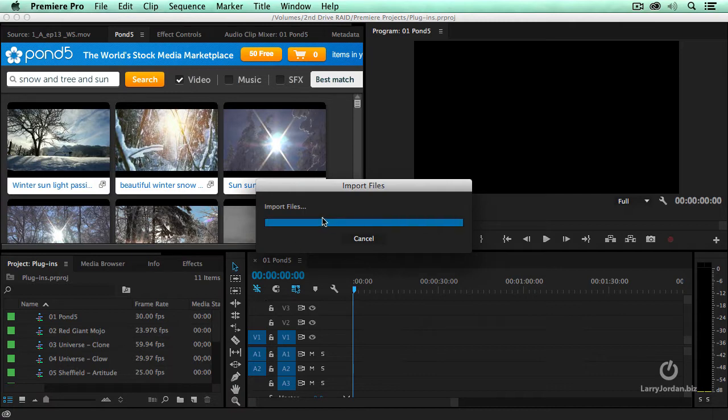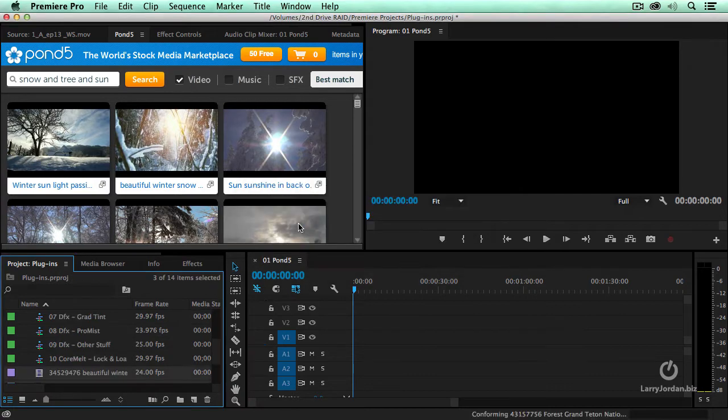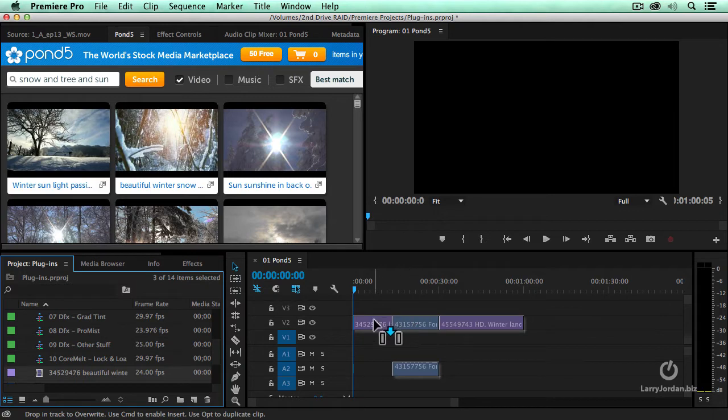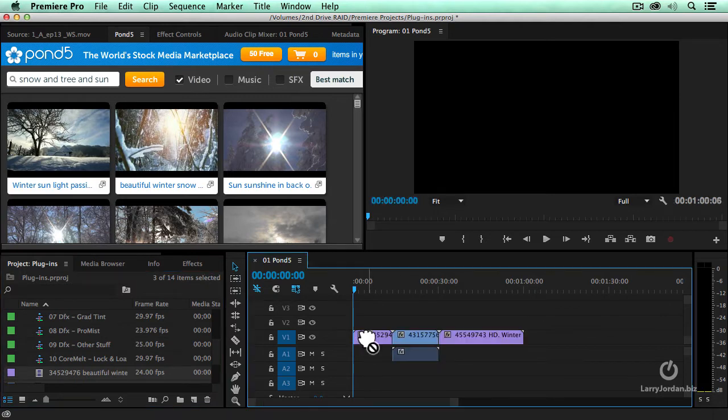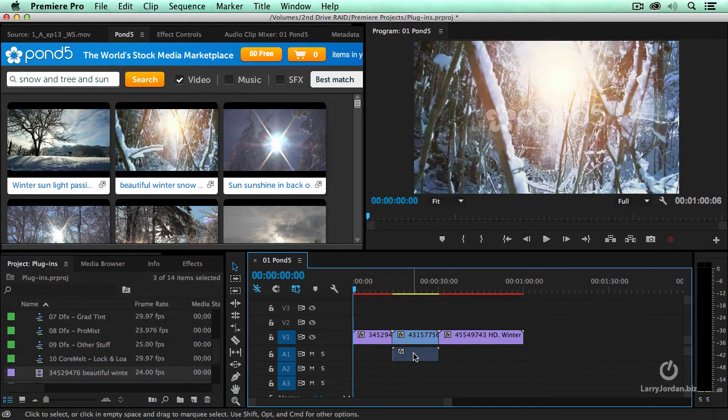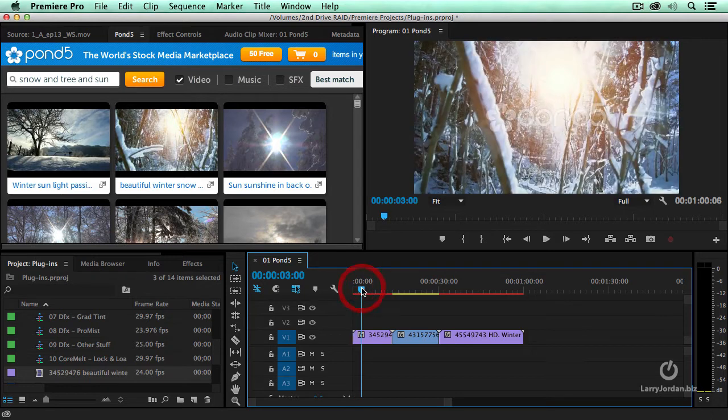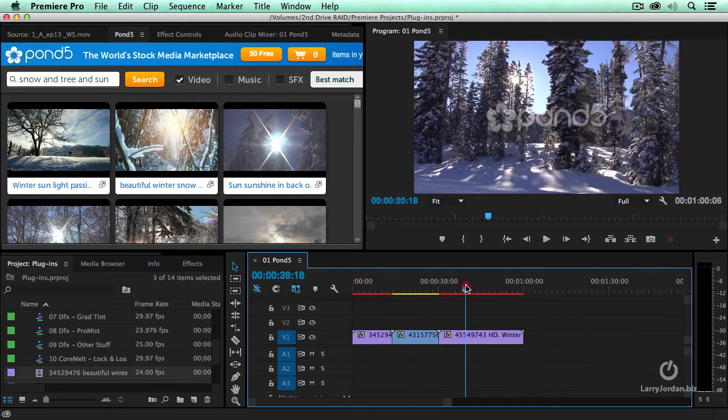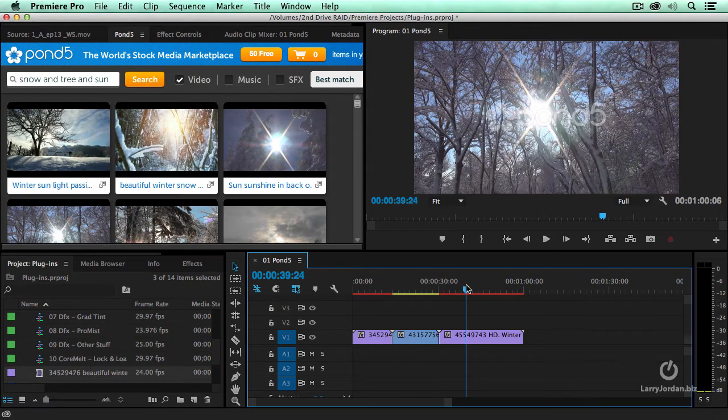When I double click these, double clicking downloads these files here. Let me just put it here. Hold the option key down to select the audio, delete the audio. And I have now downloaded proxies of each one of the three images that I can now build into my project to decide, do I like it or not?